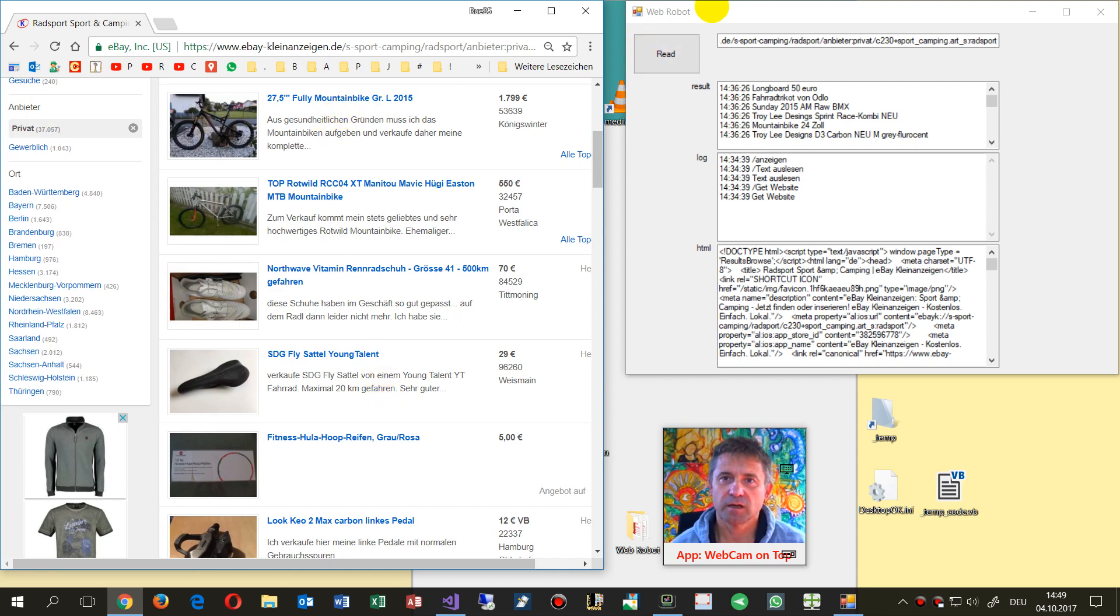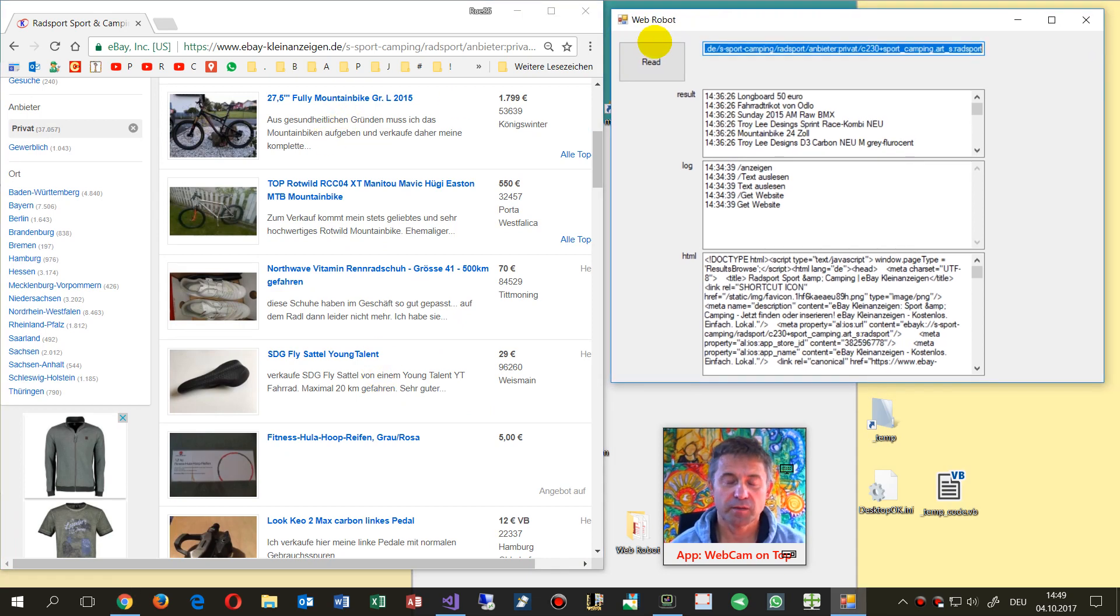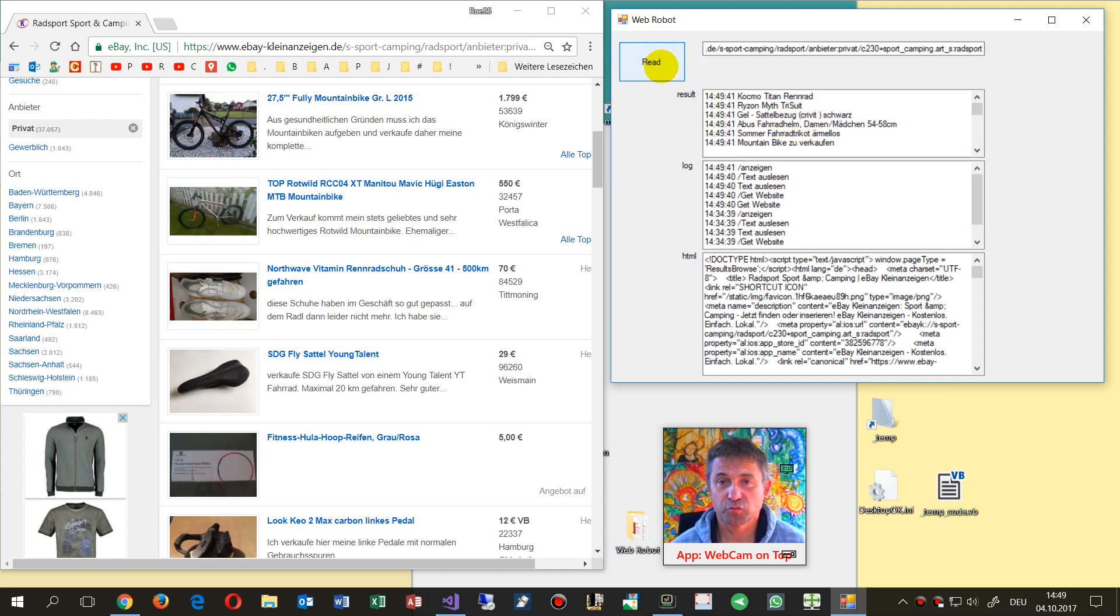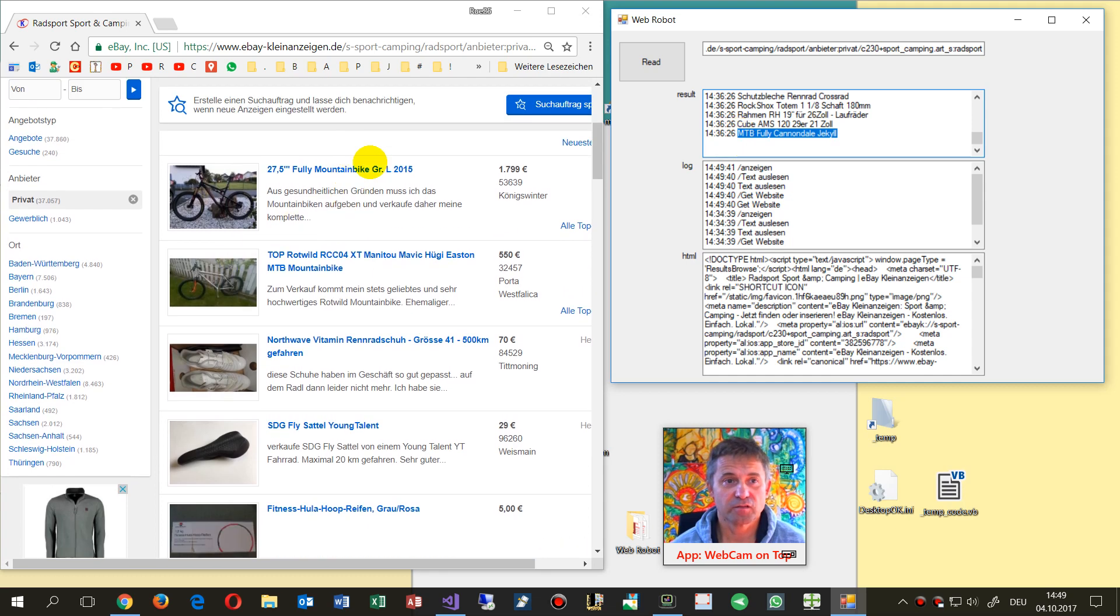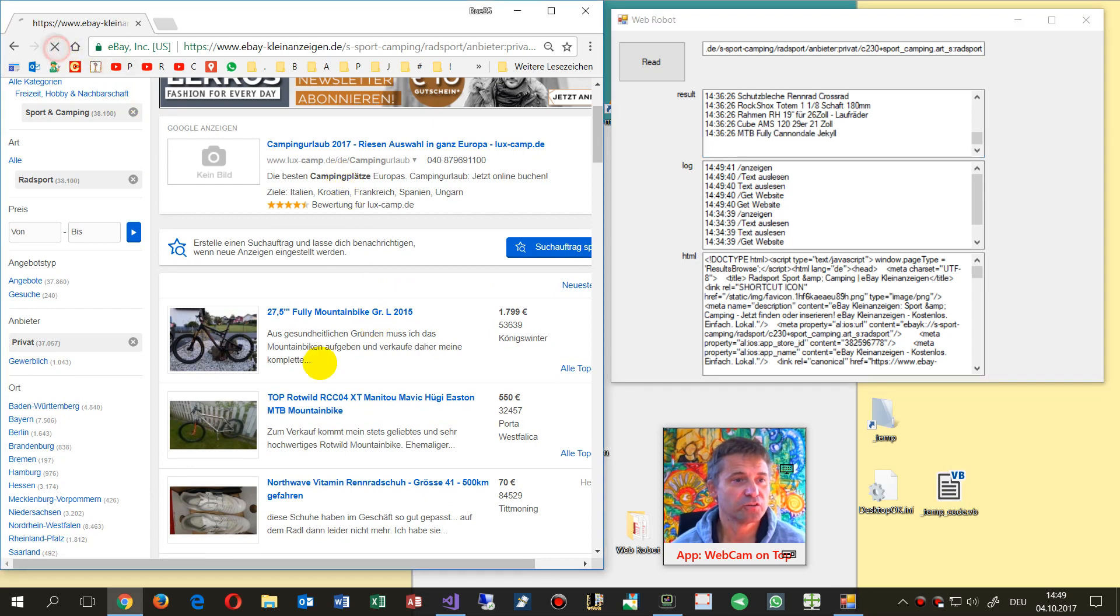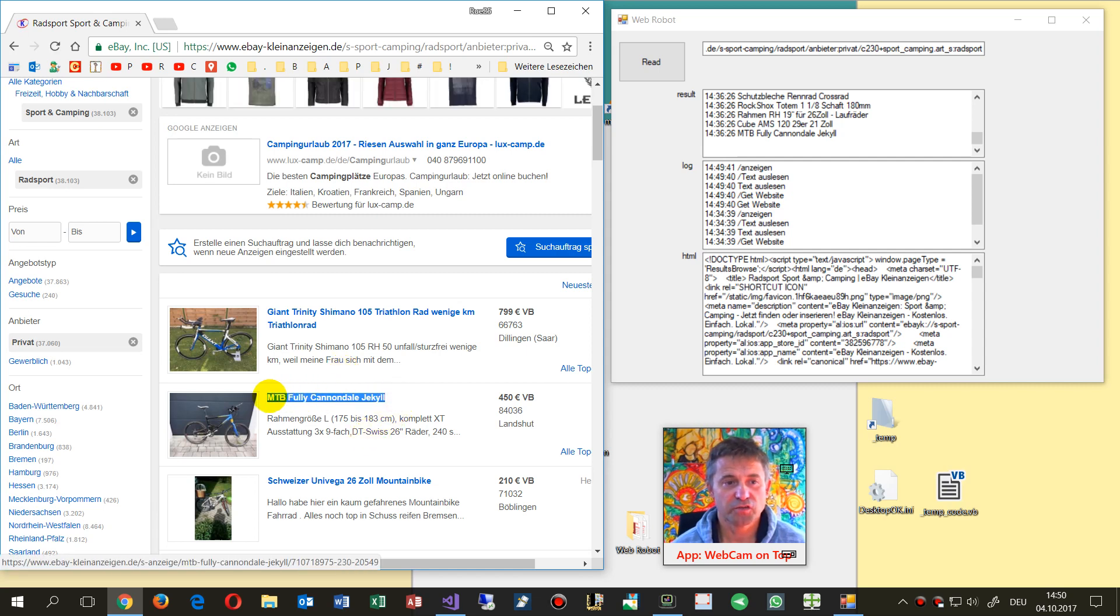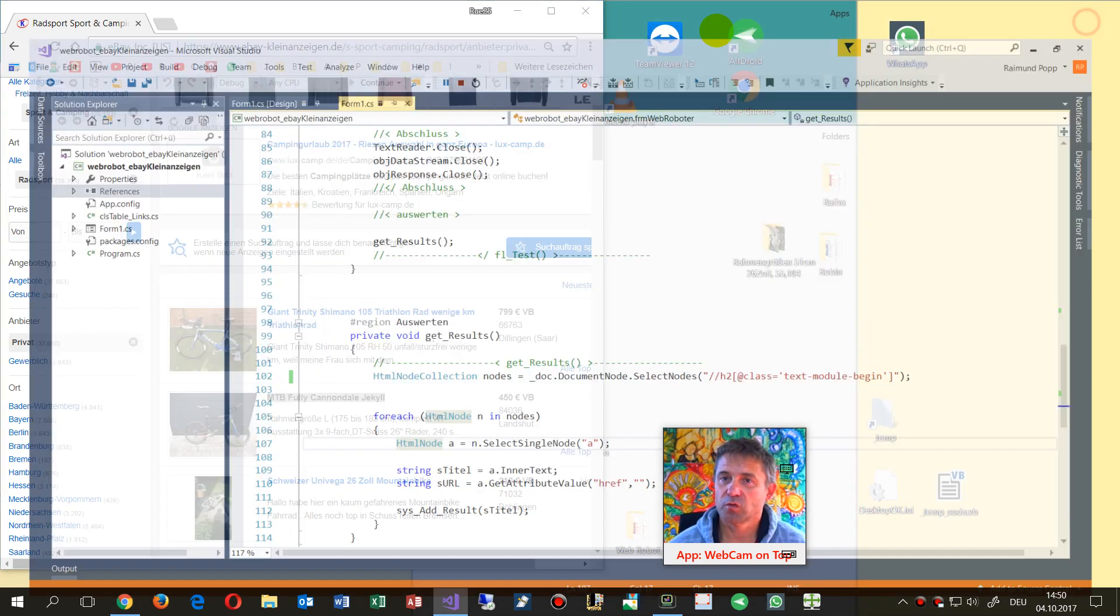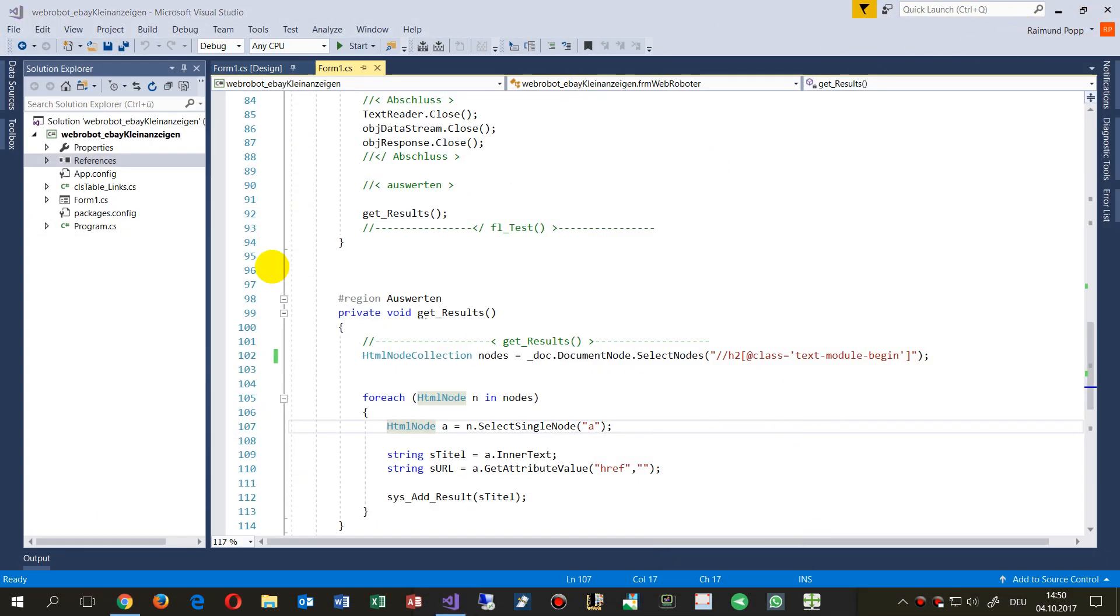This will be done by a web robot written in Windows Forms, and when I push the read button, the program reads all links which are there. So this is a mountain bike fully Cannondale, for example this one. Let's do a refresh - there is the new one, it changes all the time.